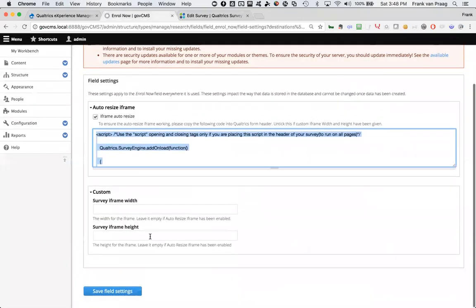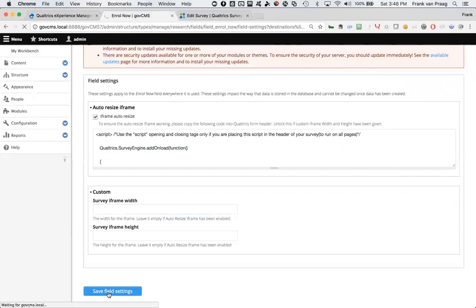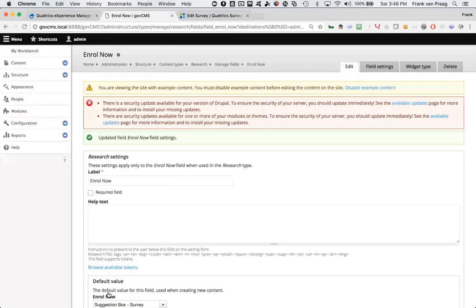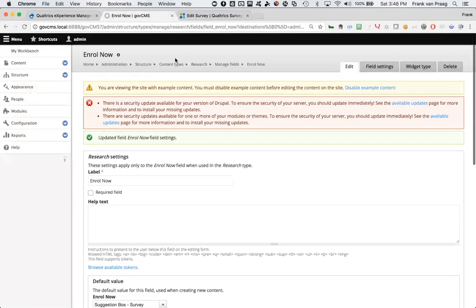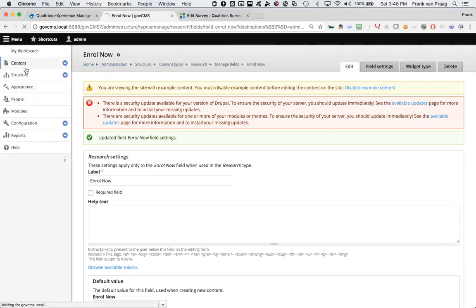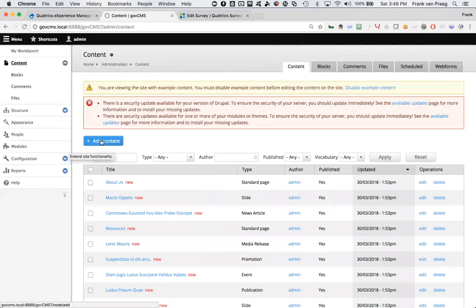That way, Drupal can adjust the height of that survey when it's embedded within a Drupal page. It's a nice way to make good use of space. I might show you that in a moment. I've recorded it in another video. The alternative is just to say, oh well look, just make my survey 800 by 800 or something like that. So I'm going to save those field settings. And the next thing that I'll do is I will create a new research page by going into my content and saying okay, I want to create a new page called research. Add content.